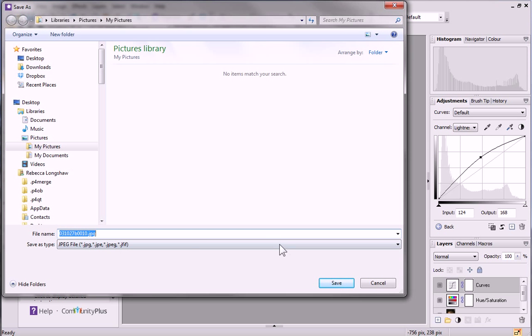In the Save As dialog, select a folder and enter a file name. Then, click Save.